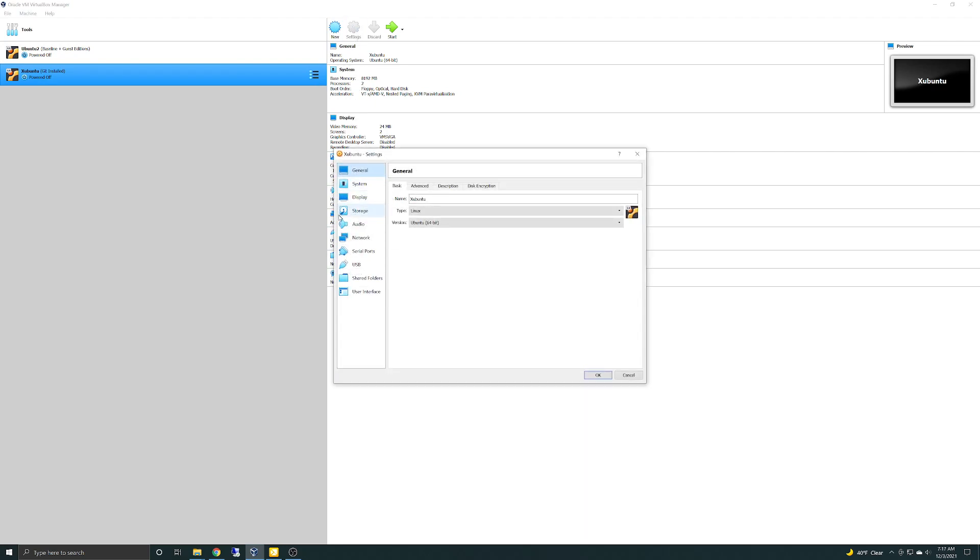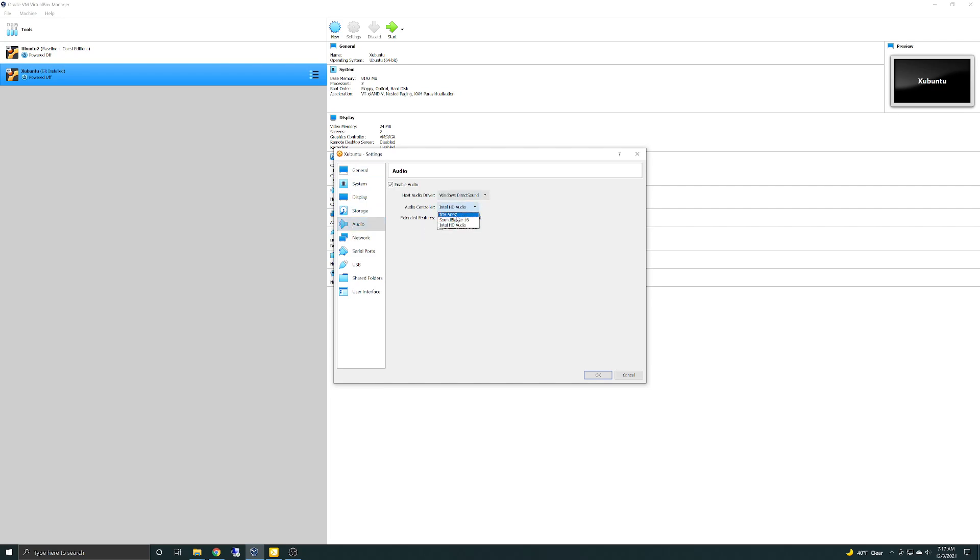Mine was defaulted to ICH AC97 and I was getting that intermittent problem with it. What I did was change my audio controller to Intel HD Audio.